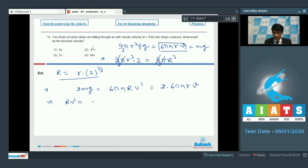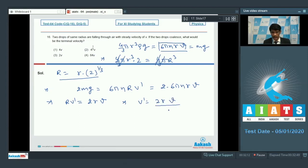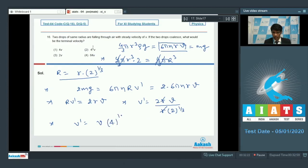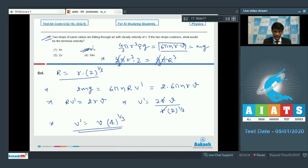So R·v dash equals 2r·v. Substituting capital R = r·2^(1/3), the terminal velocity v dash equals 2r·v divided by r·2^(1/3), giving v times 4^(1/3). Therefore, option 2 is the correct answer for question number 16.